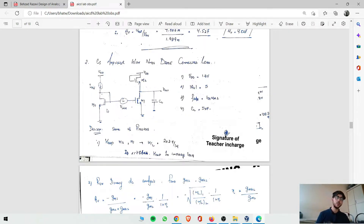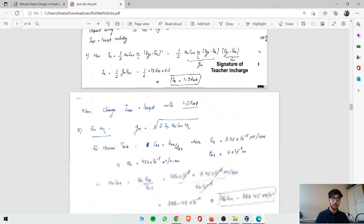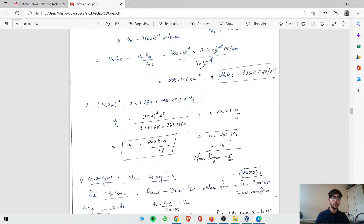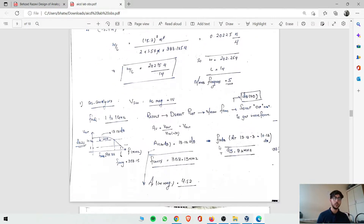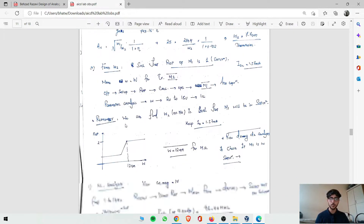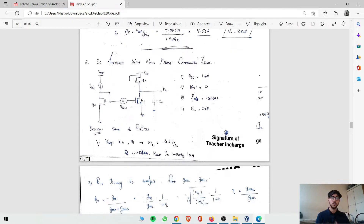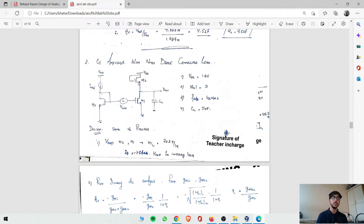So M0 and M1 size stays the same — W is 203µ and L is 1µ. Now the extra element is M2: we have removed the resistance and added M2 in its place. So what we need to do here is find the size of M2.